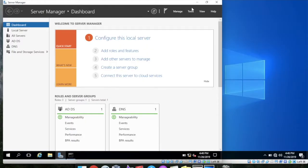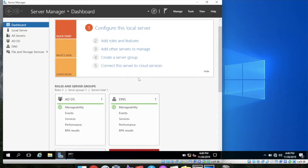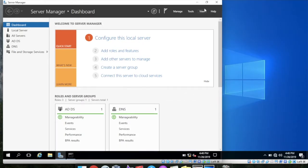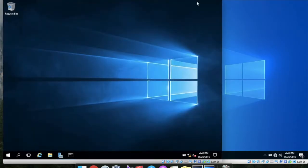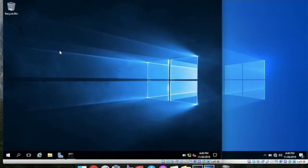So here you can see I have already installed the ADDS and the DNS services here in our domain controller and I already promoted our server to domain controller. Now I will join this Windows client to this Windows Server 2016.